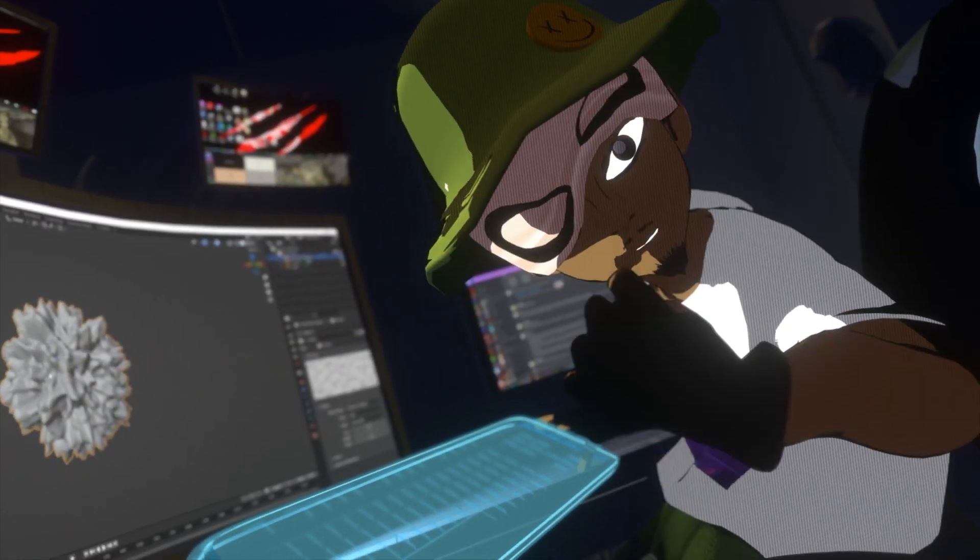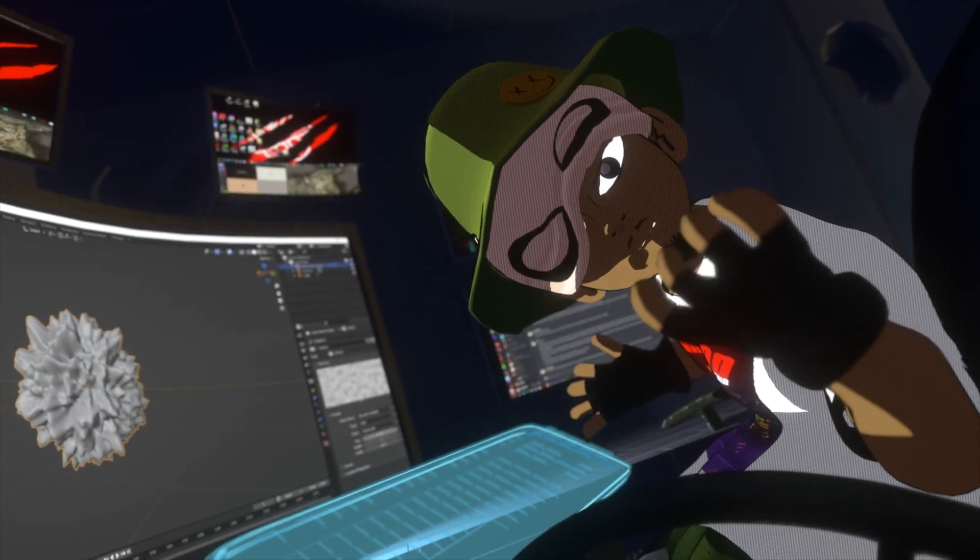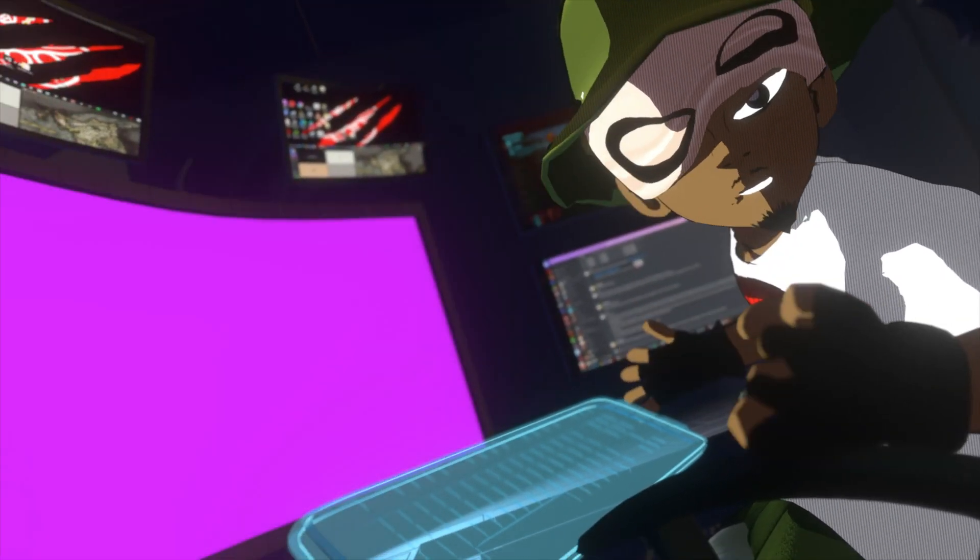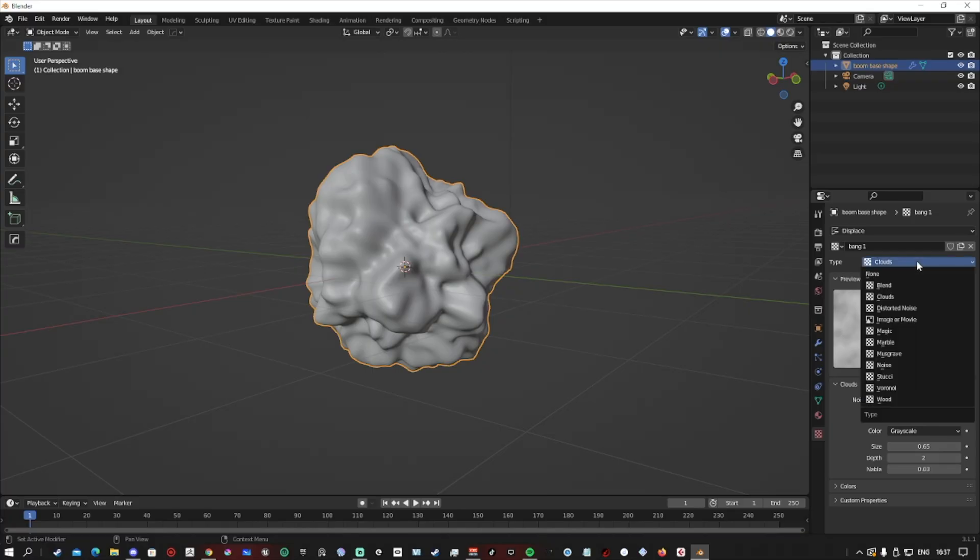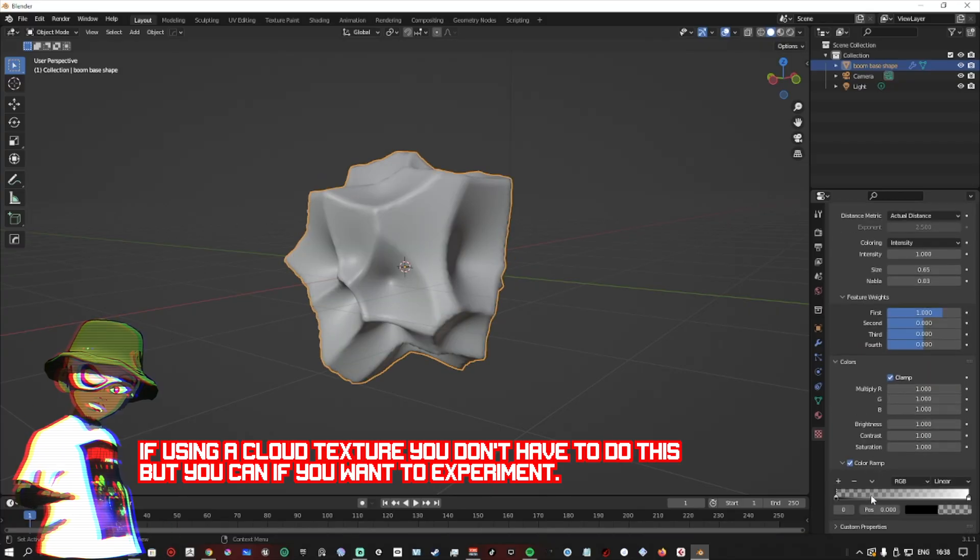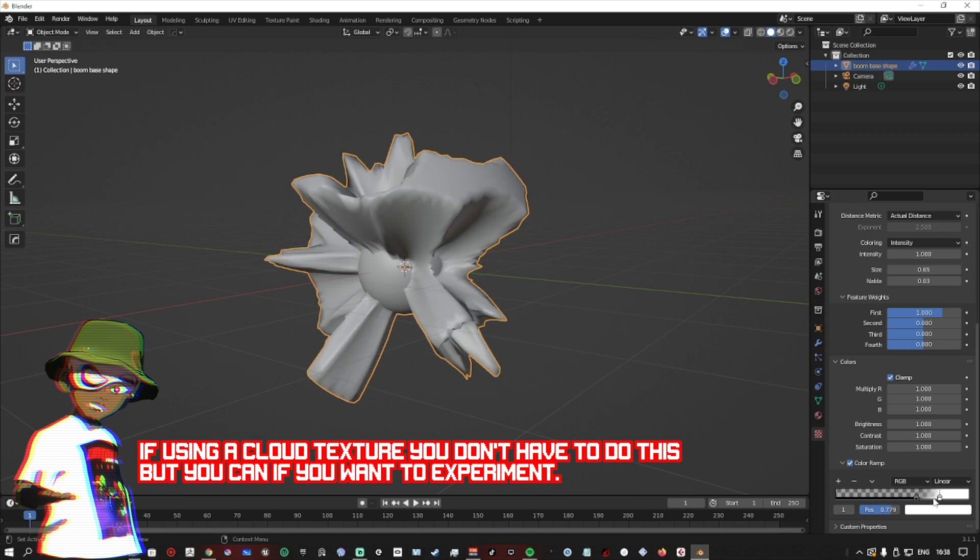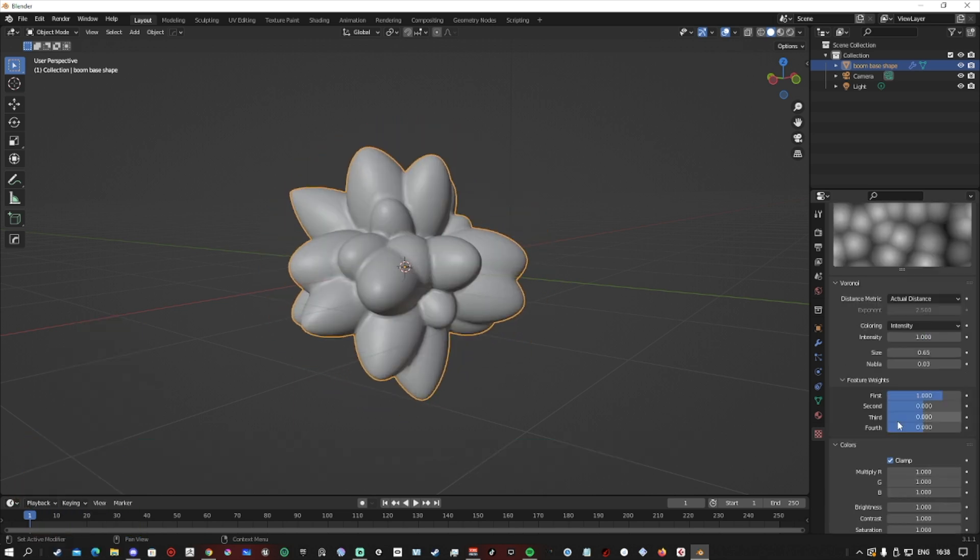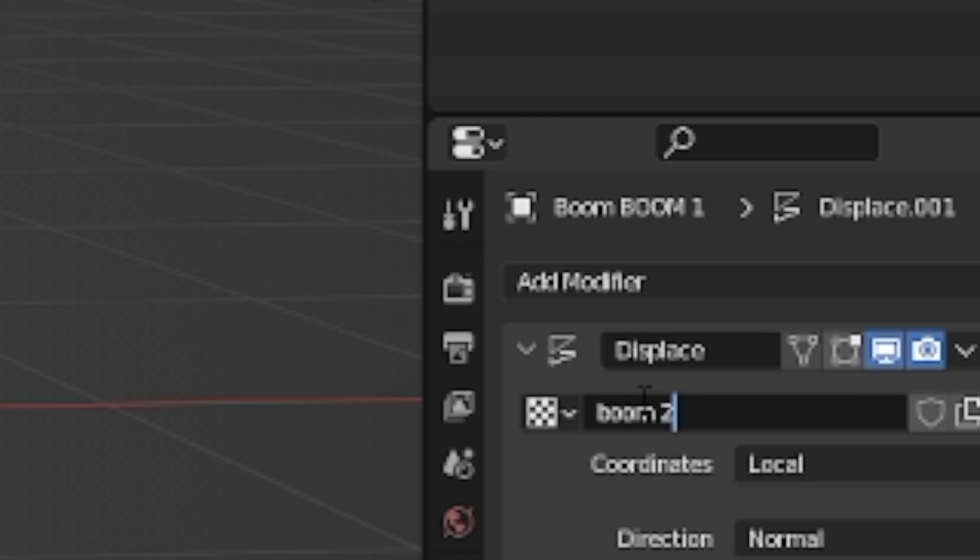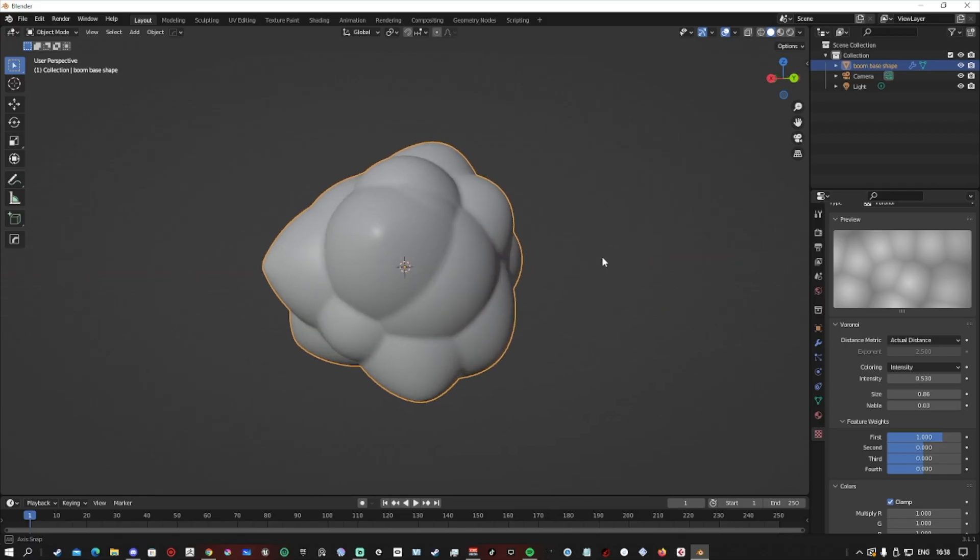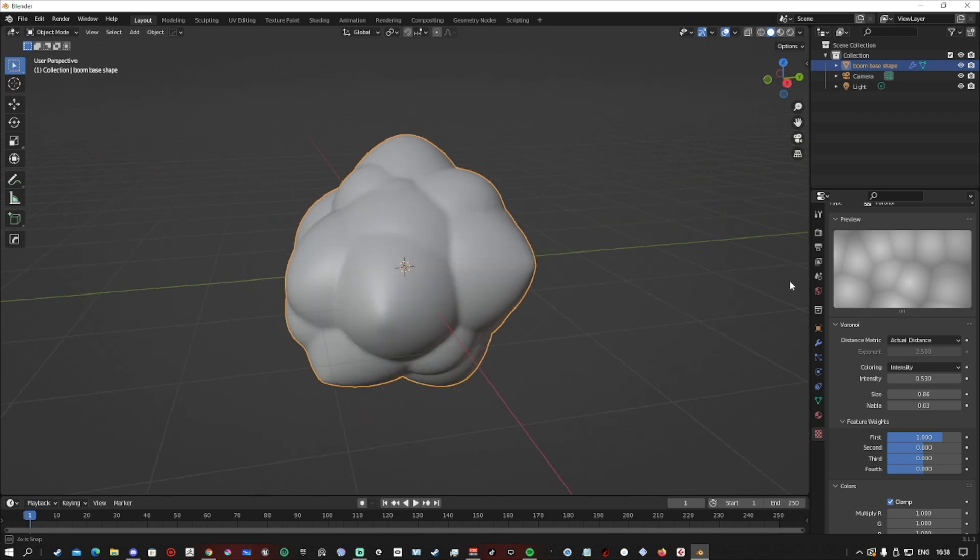Your PC might not be able to run it. With the Voronoi texture, we want to go down to its color ramp and invert the colors so that we can get more of that cloudy feel instead of it sinking in. Once you've done that, name your textures accordingly. I called mine boom.